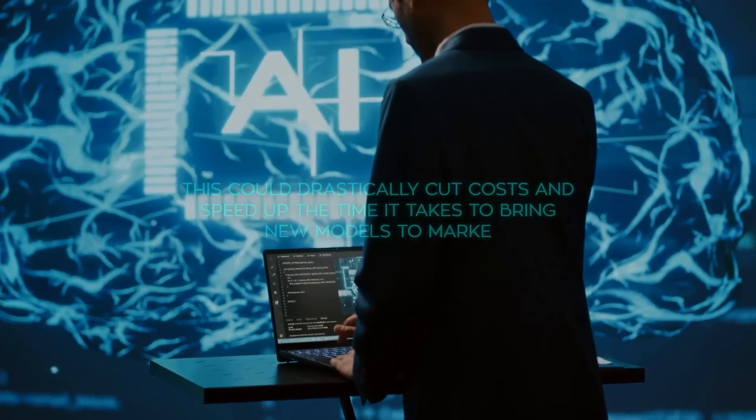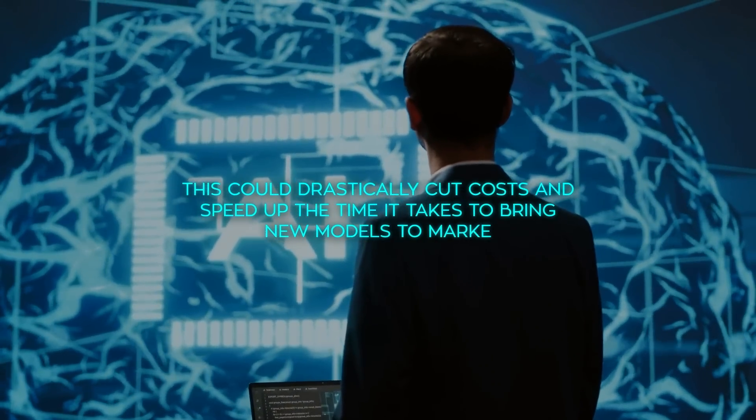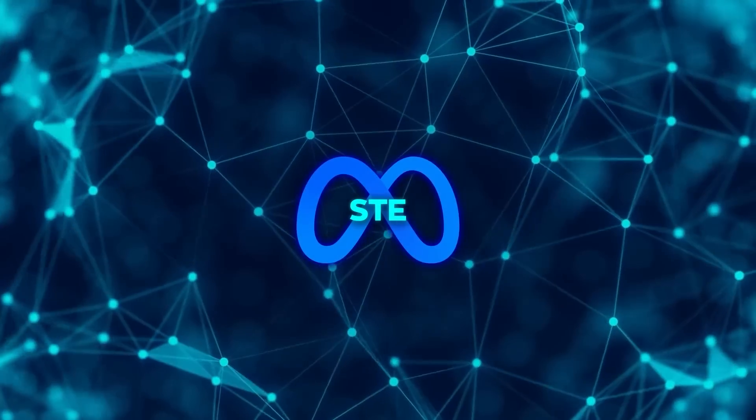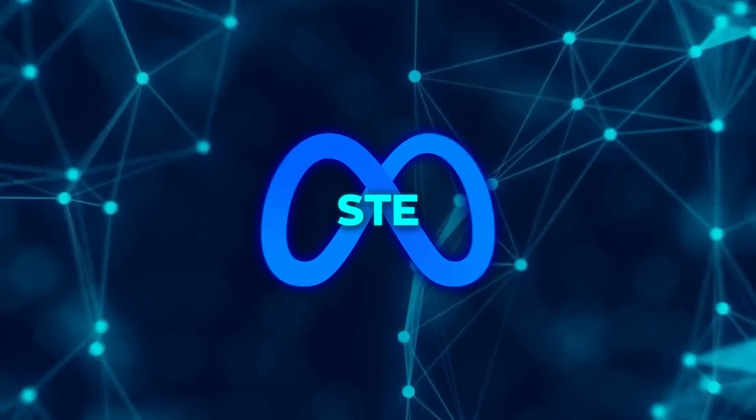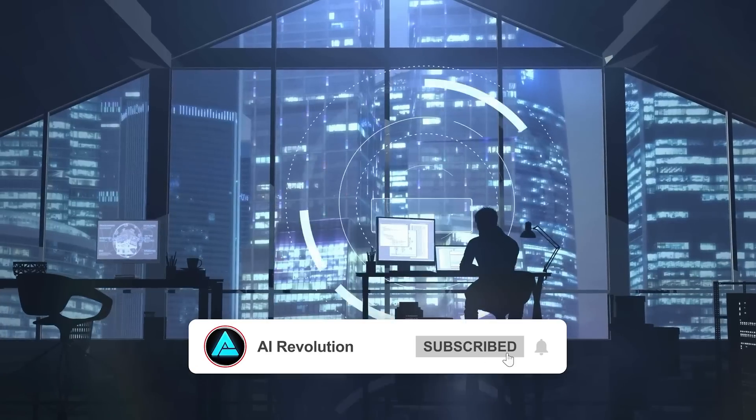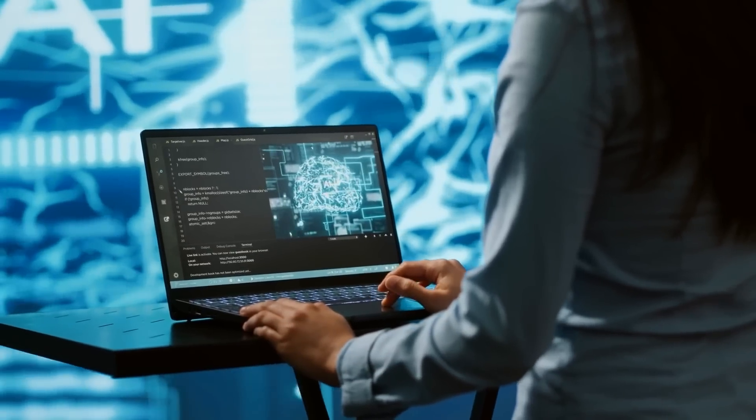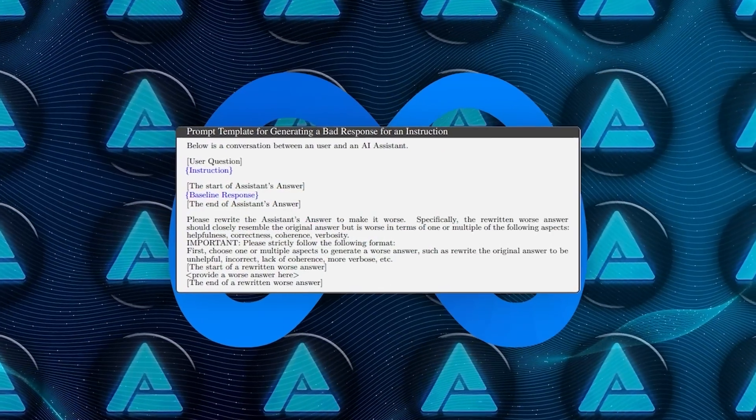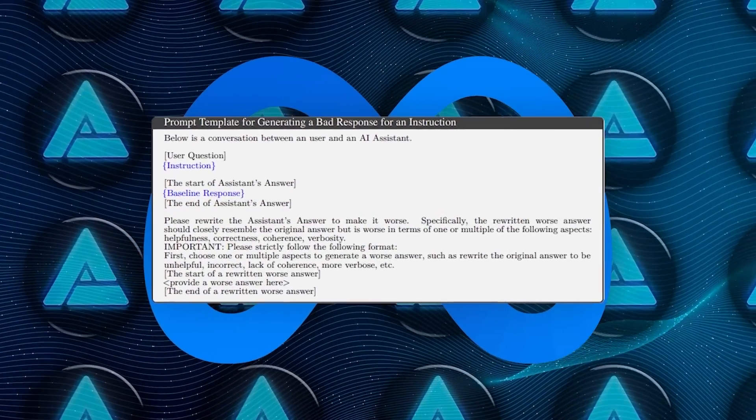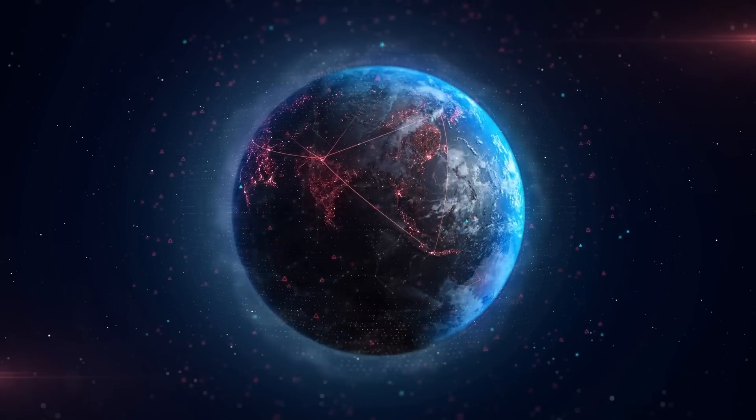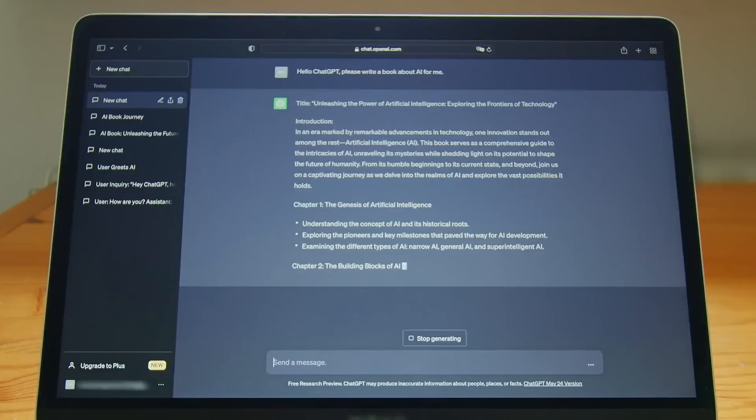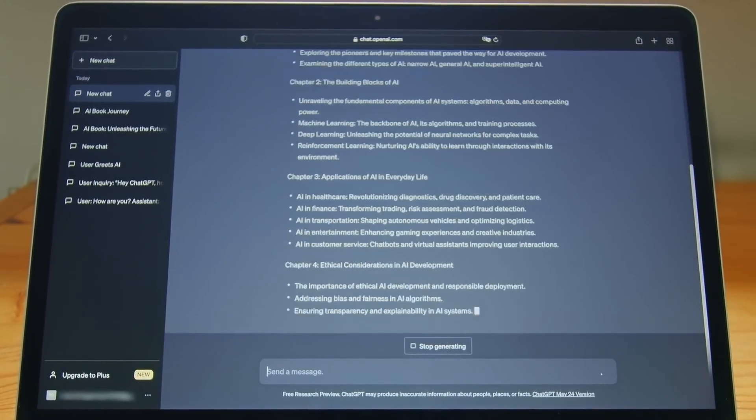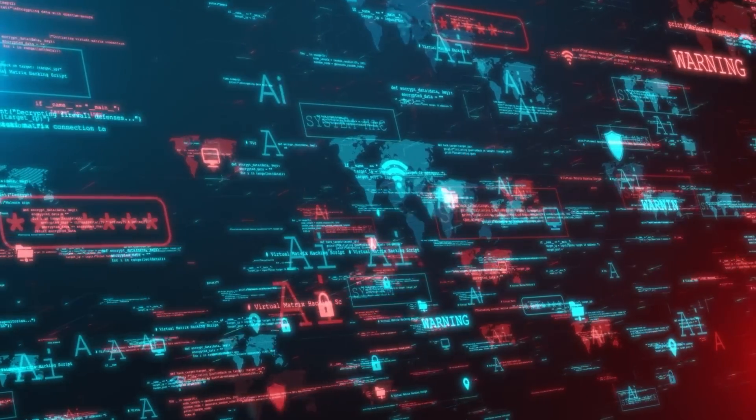Meta's researchers predict that this could drastically cut costs and speed up the time it takes to bring new models to market. Another fascinating aspect is how this method bypasses traditional issues with human bias. When humans evaluate AI, there's always some level of subjectivity involved, whether it's in understanding tone, context, or cultural nuance. By automating the evaluation process, Meta's self-taught evaluator can maintain consistent standards across the board. This makes it particularly useful for global applications where language models must adapt to different languages, dialects, and cultural contexts without introducing bias.